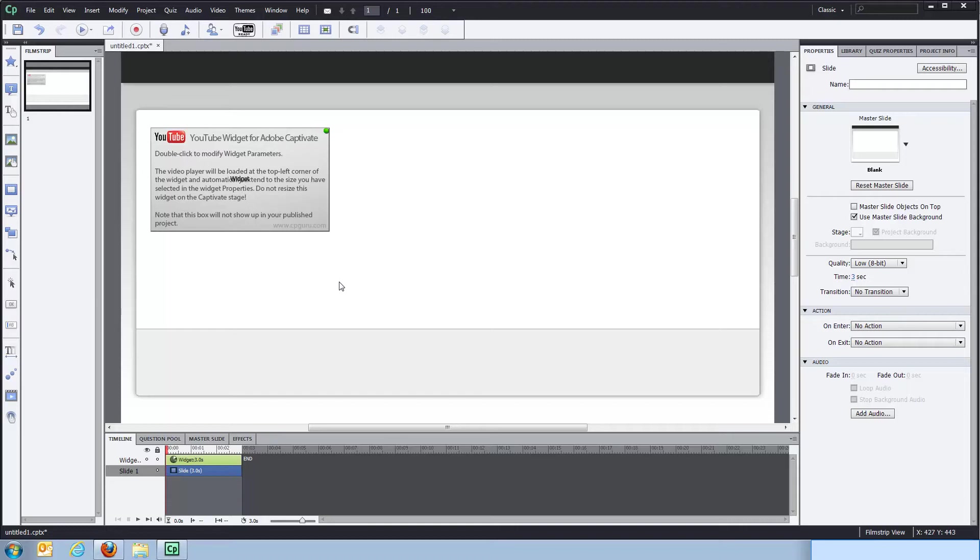If you use progressive videos in your Captivate project, you will have to serve them from your own server, which means that it's your server that actually takes the load of displaying the video and will have to stream the video or progressively download the video to all the clients. By using a YouTube video, you will actually use YouTube's server and network bandwidth to get the video. So it's a pretty good thing.